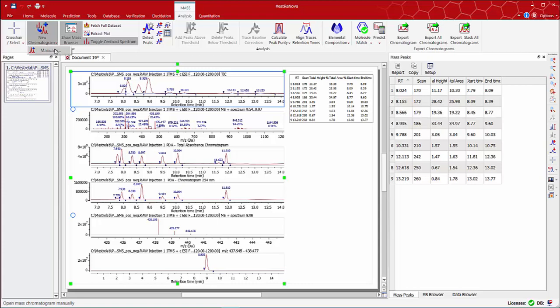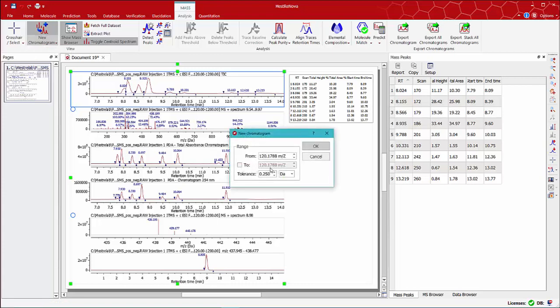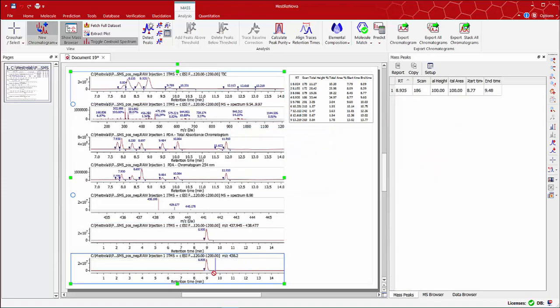Or you can use the manual option, entering the desired mass range, for instance 438.2, leaving the same tolerance value. This generates the new mass chromatogram with the specified range.